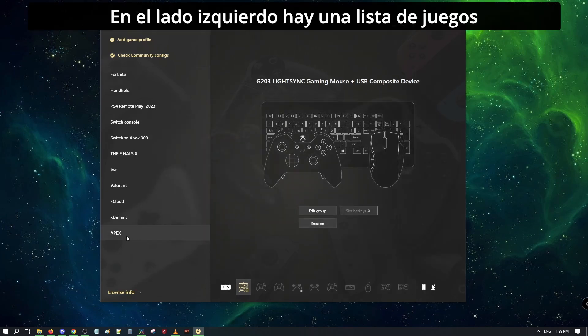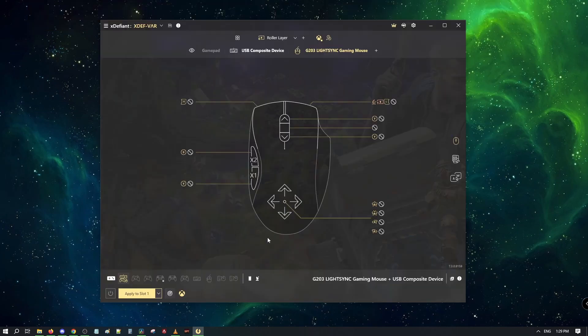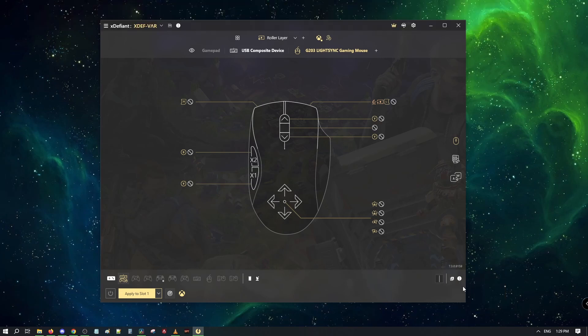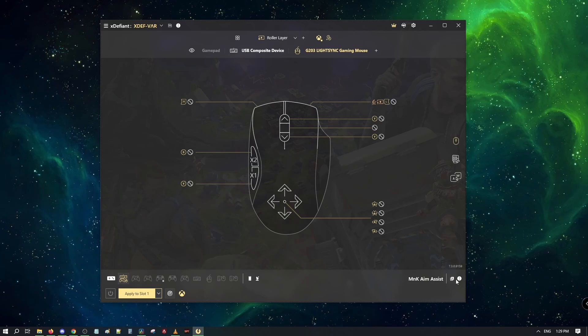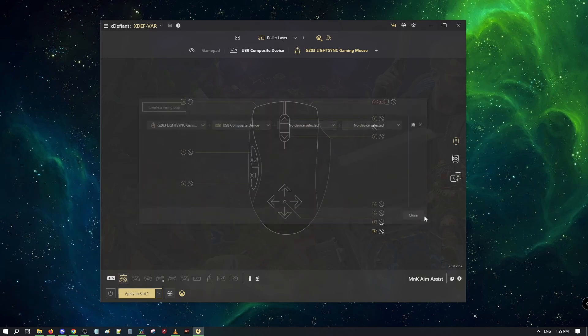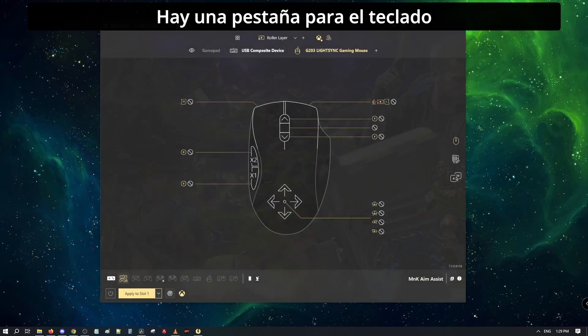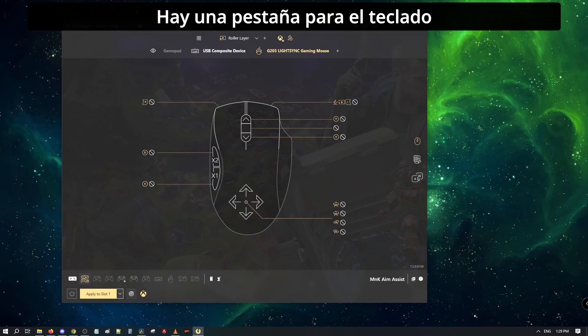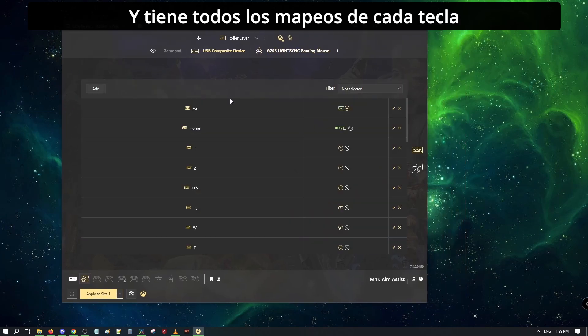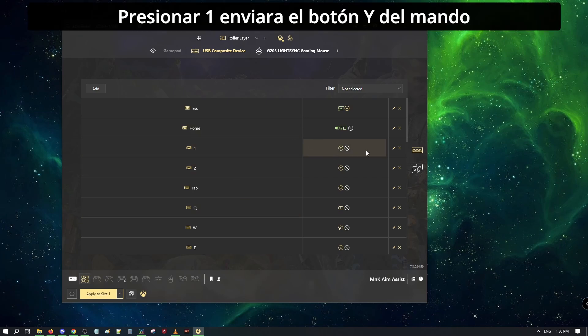Here on the left side, I have a list of games. These are like categories, you can have multiple configs inside. Here I can change the name of the group or edit it. Now, here I also have a tab for the keyboard. Here I have all of the binds for it. Pressing one will send out the Y button of the controller.